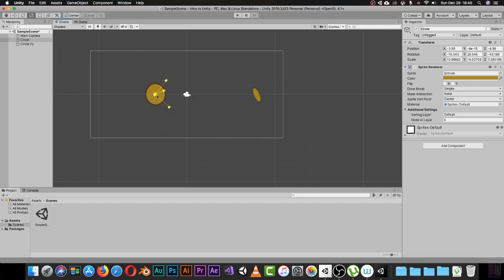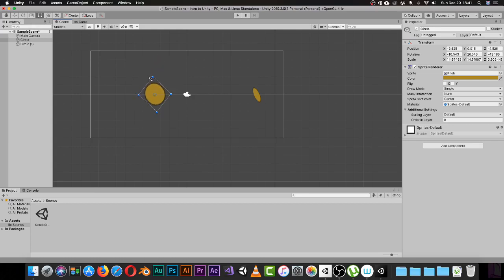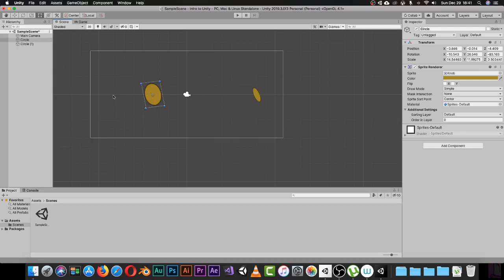If you want to scale all axes at the same time, click the center box of the scale gizmo and it will scale uniformly. Press T to switch to the Rect tool, which lets you scale and rotate objects using handles. So to recap the shortcuts: Q for the Hand tool, W for the Move tool, E for the Rotate tool, R for the Scale tool, and T for the Rect tool.